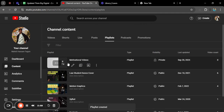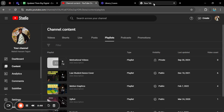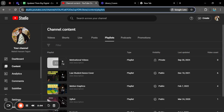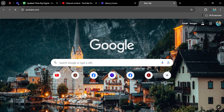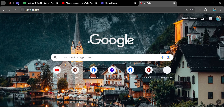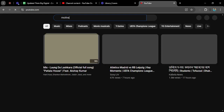A new motivational video playlist has now appeared. Now I want to show you how you can add any video to your playlist. From the search option I'll search for motivational videos.